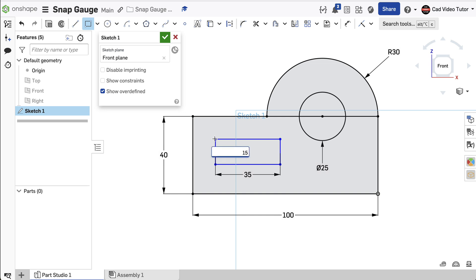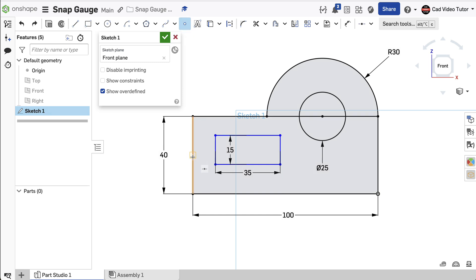Next, we need to align the center of the slot with the center of the nose. From the toolbar, choose Point. Move the cursor on the front edge until you see the yellow box light up and snap the point to the midpoint. Now we can constrain the slot to the front.